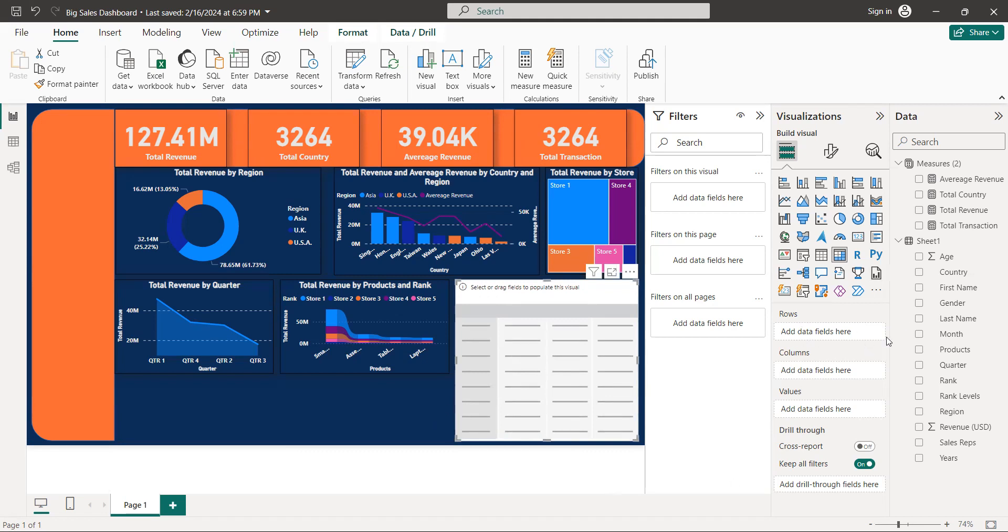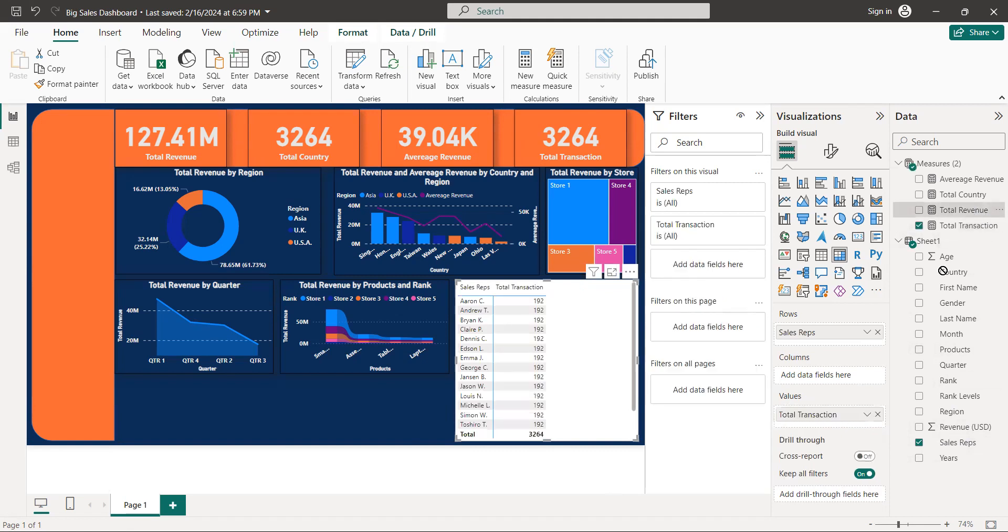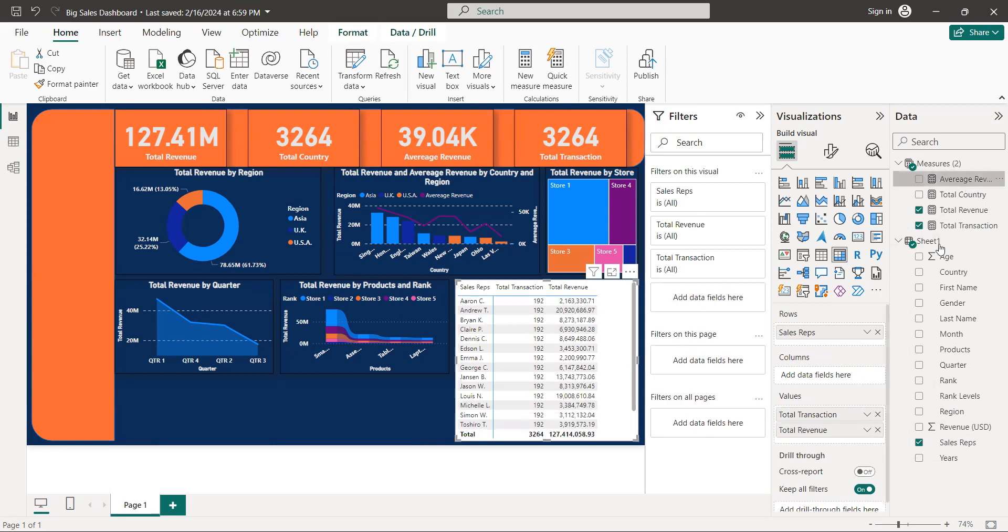For the rows, we are going to be just represented, and on the values we are going to be total transaction and total revenue, total revenue, and average revenue.